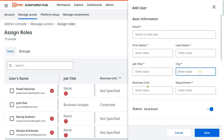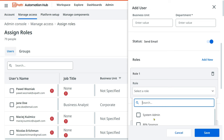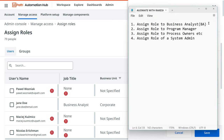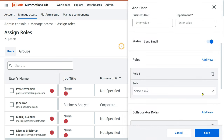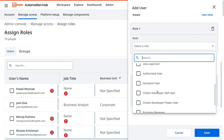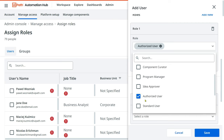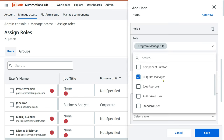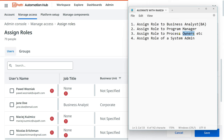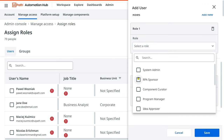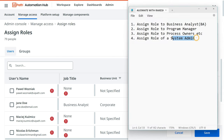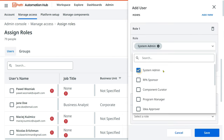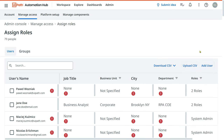Email address and first name are mandatory fields. Once you fill them out, provide the appropriate role. For business analysts, the access is called 'Authorized User'. For program manager, the role is 'Program Manager'. For process owner, give 'RPA Sponsor'. For system admin, give the system admin role.